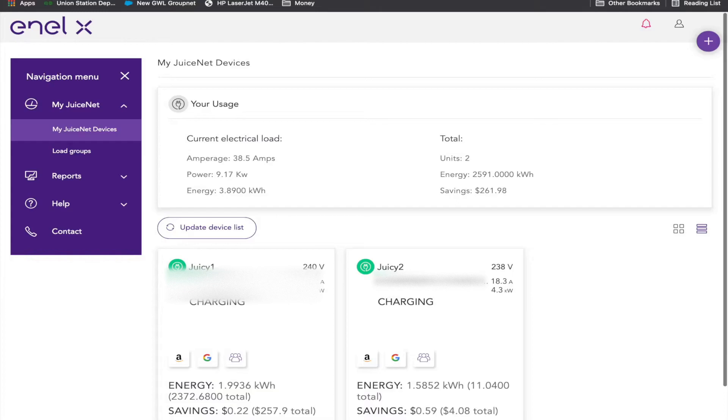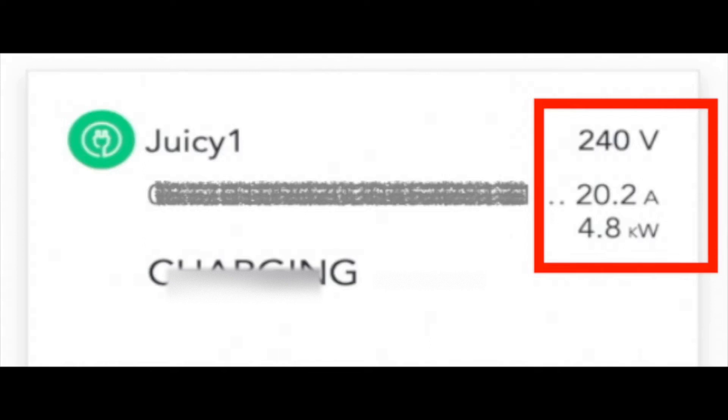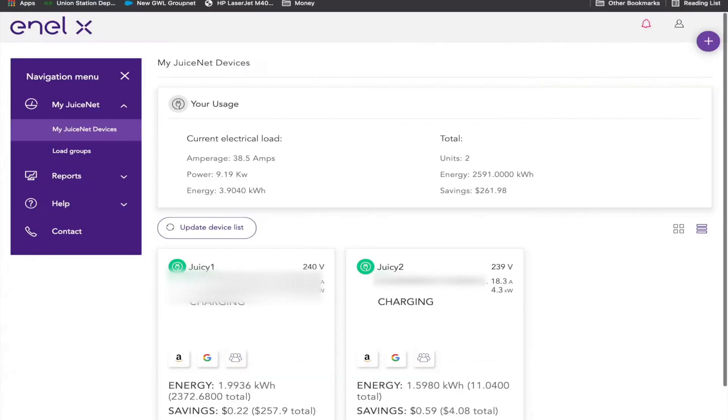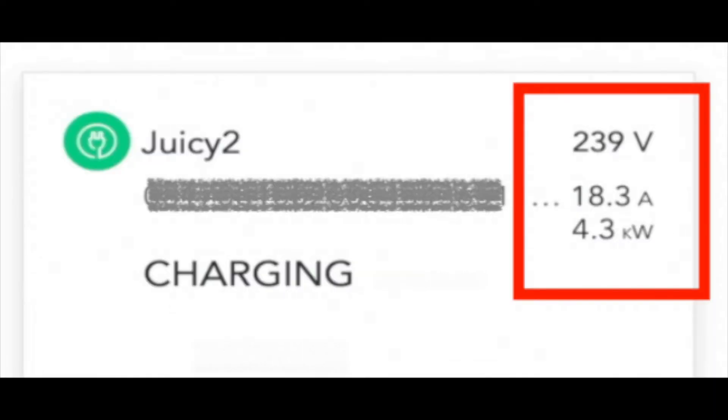Here they are. One of them rolling, just as I suspected, at 20.2 amps, delivering 4.8 kilowatts, and the other one at 18.3 amps, delivering 4.3 kilowatts.